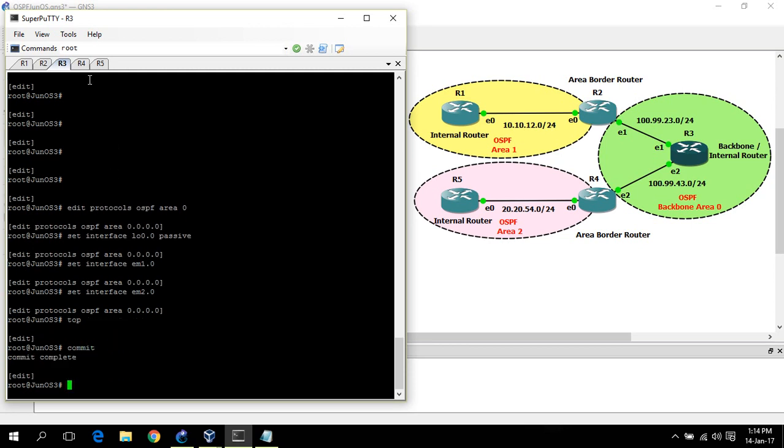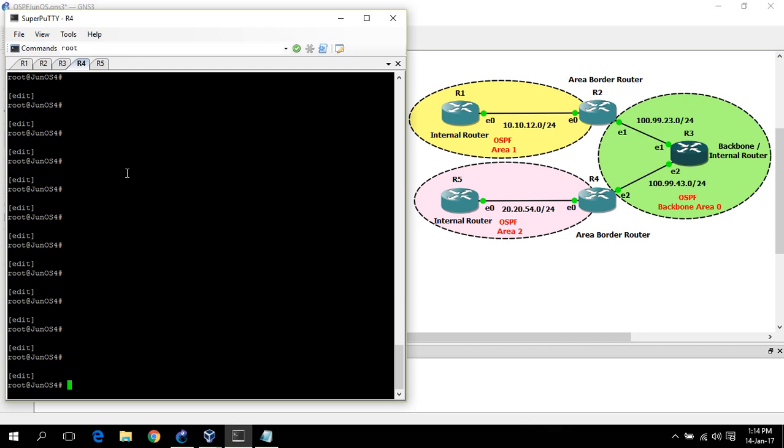Now router 4. On router 4, interface E2 goes into area 0, and E0 goes into area 2.